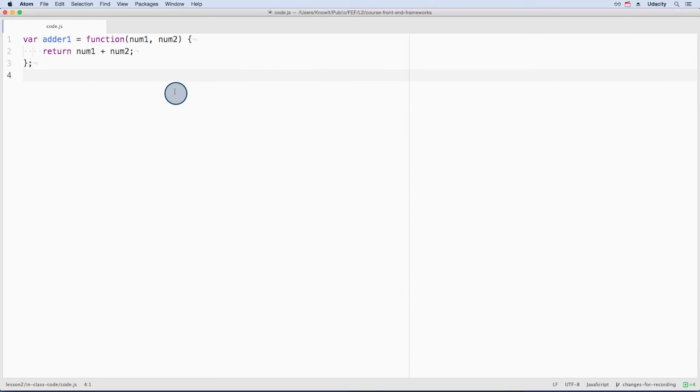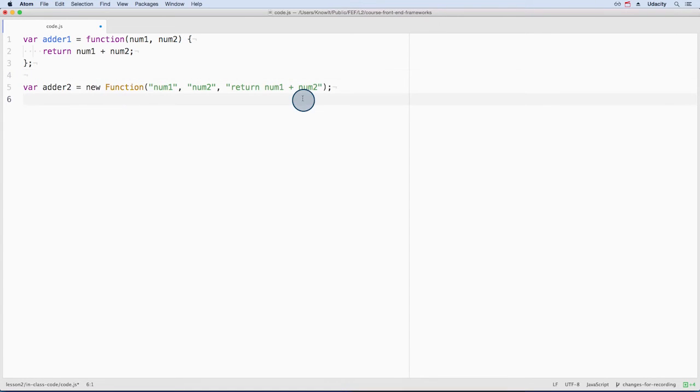Here is a function that takes two numbers and adds them together. It's written in the literal format. This function does the same thing, but it is written using a constructor function.